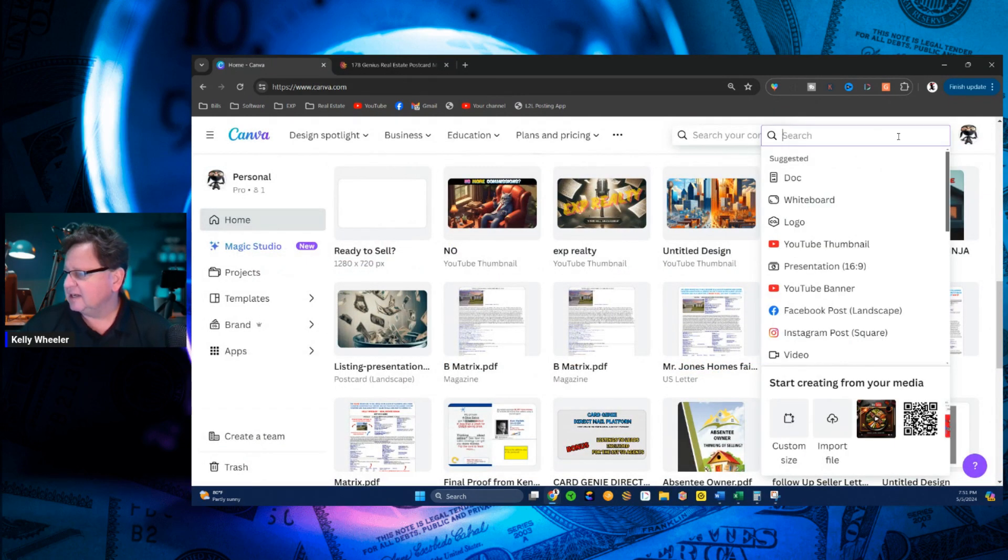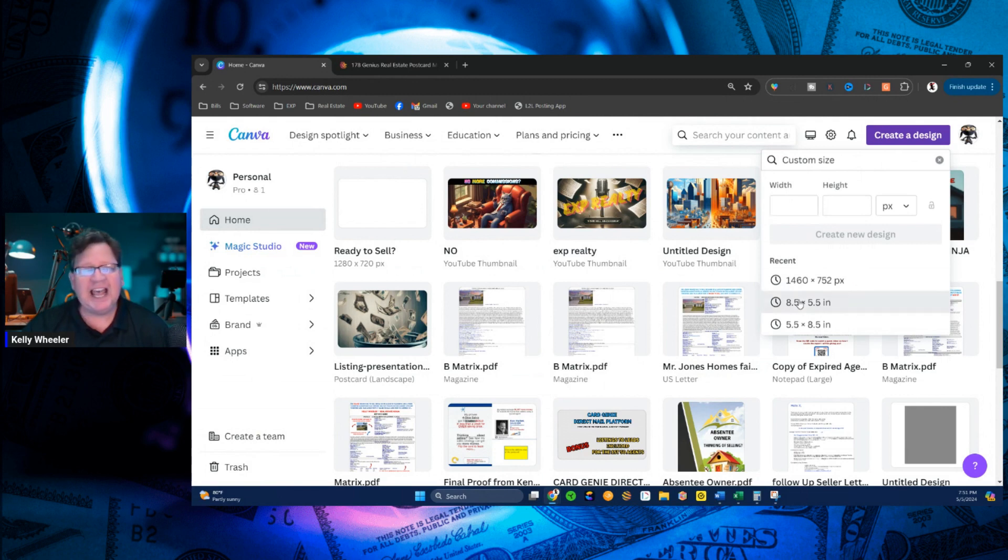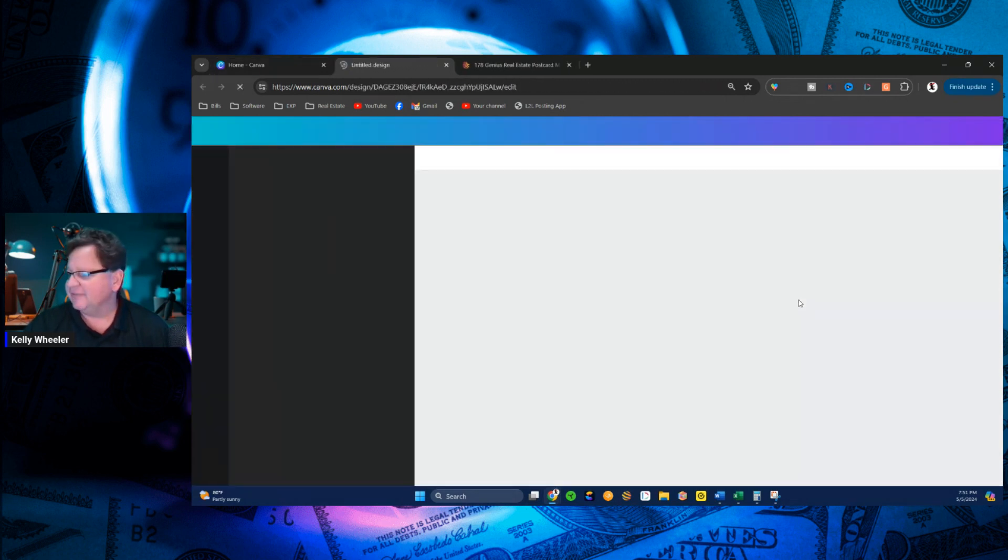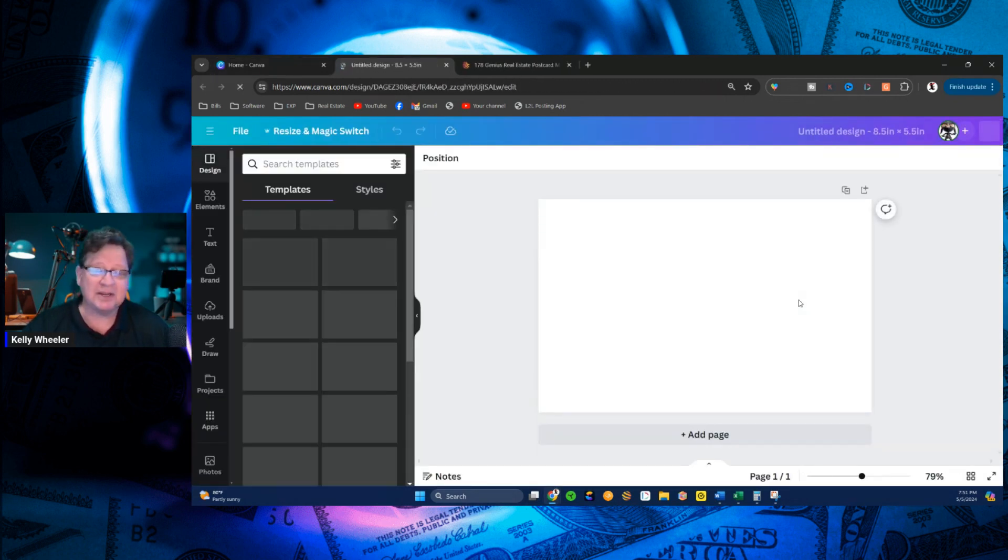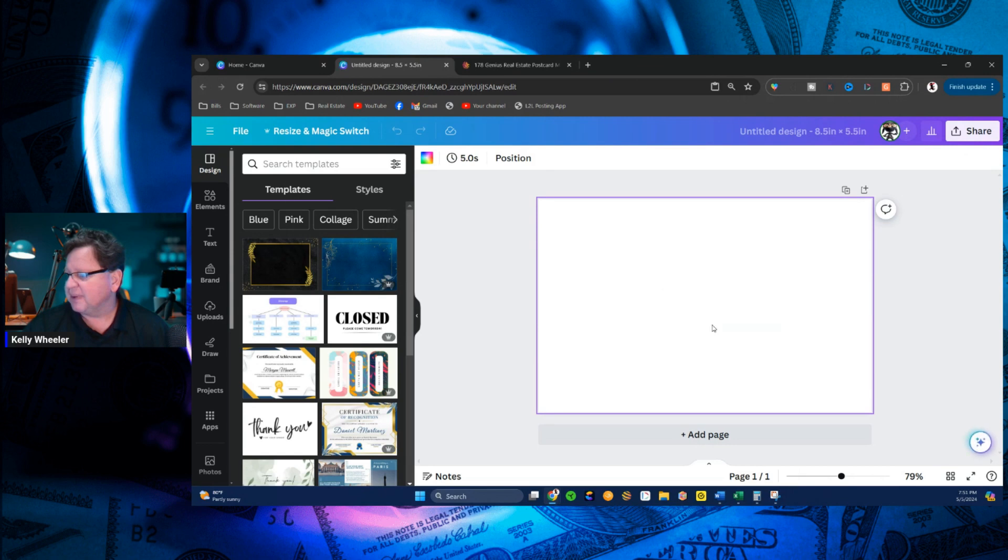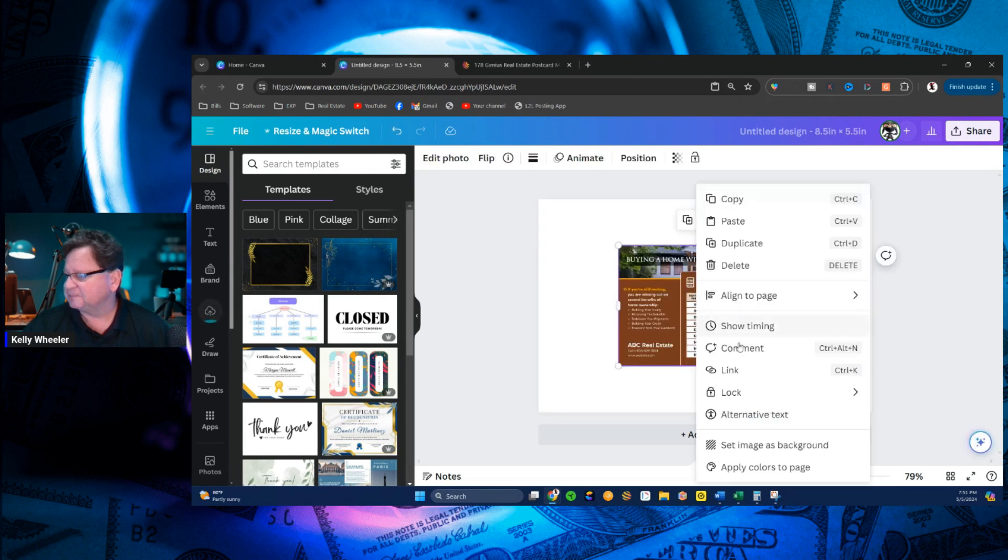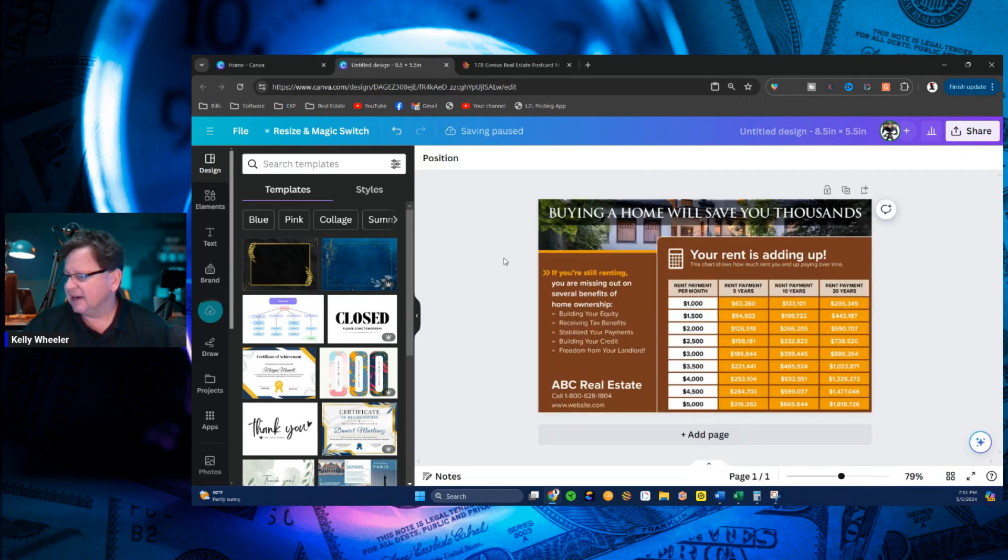I'm going to create a design. And in this case, I want to do a custom postcard, eight and a half by five and a half pixels, or in this case, not pixels, inches. I'm going to paste the card. I'm going to set it in the background.